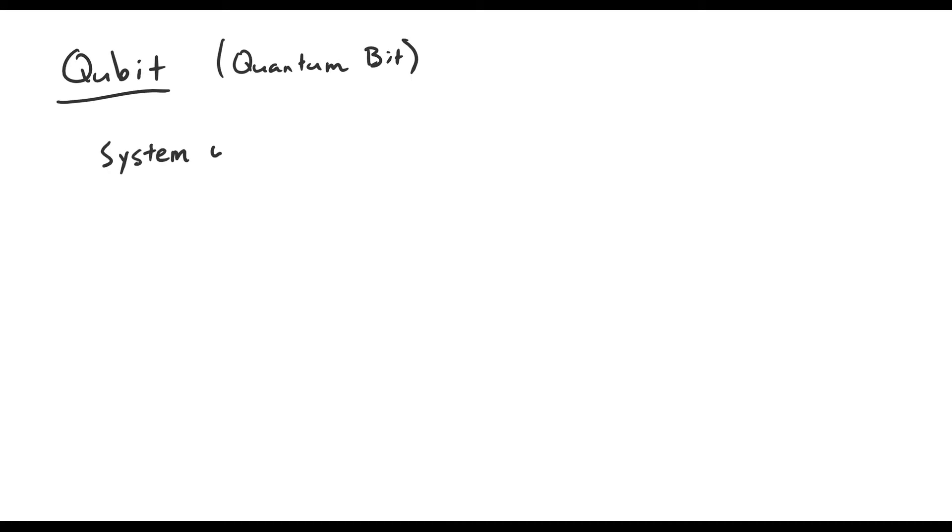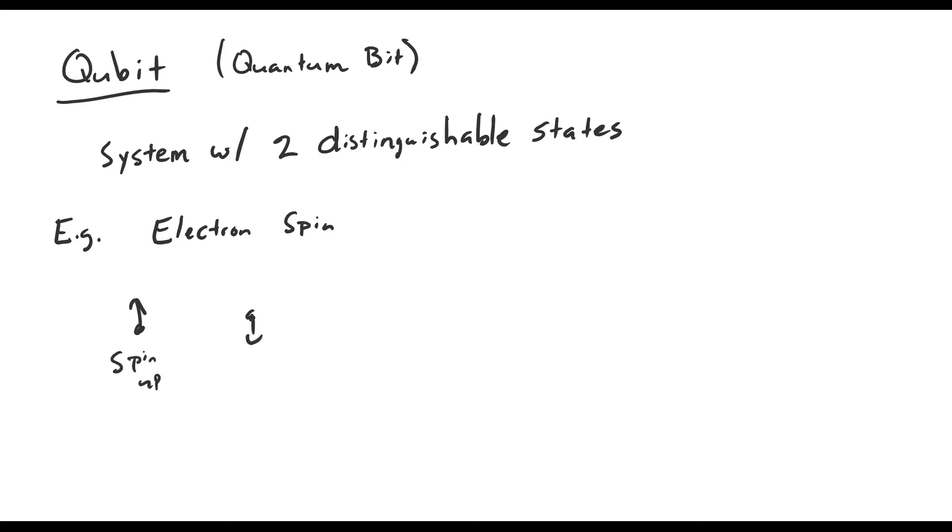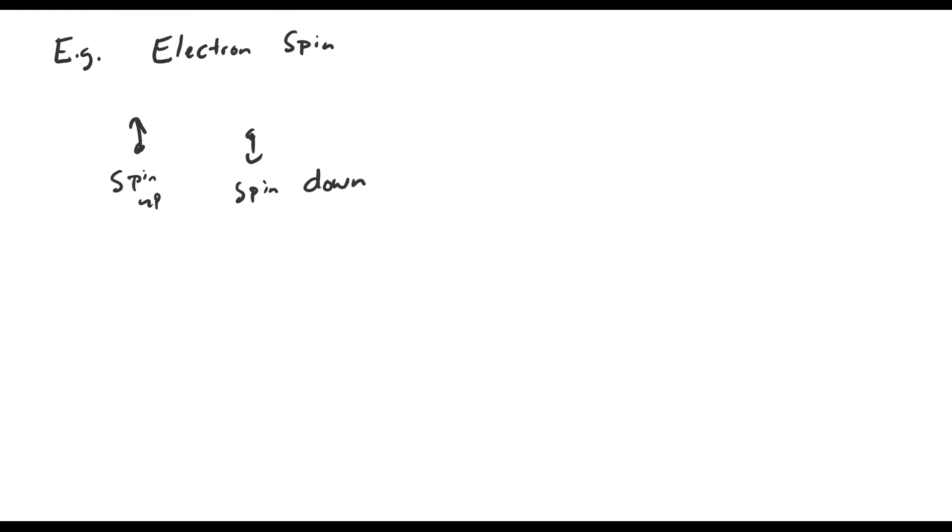It's a quantum system with two distinguishable states. An example of such a system is the spin of an electron. Spin is a quantum property that all elementary particles possess. For an electron, the spin can take on one of two values, usually called spin up and spin down. So this is an example of a system with two distinguishable states that could be used as a qubit implementation.